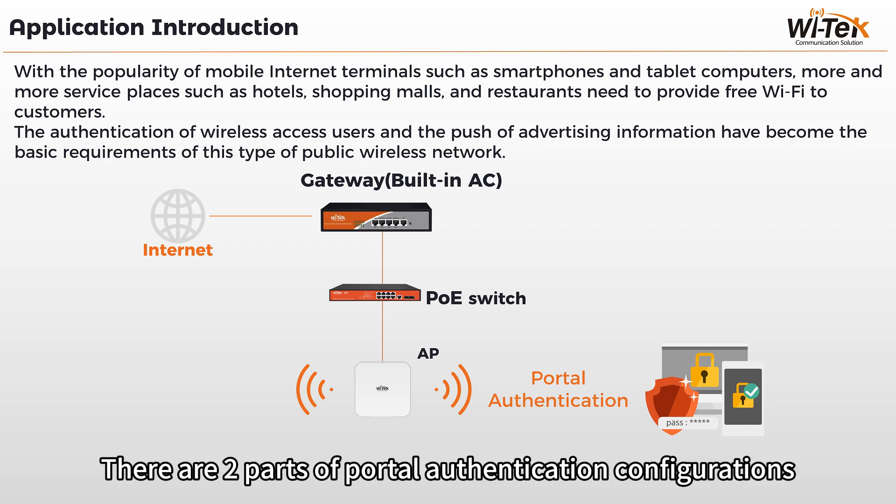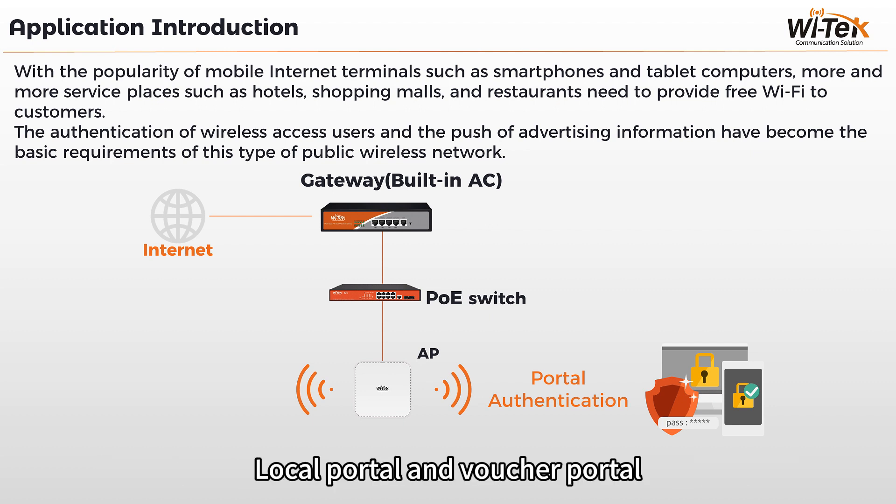There are two parts of portal authentication configurations: Local portal and voucher portal.